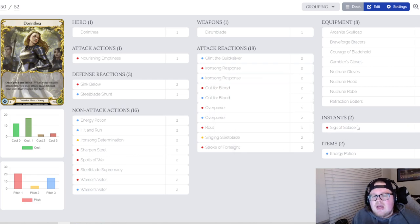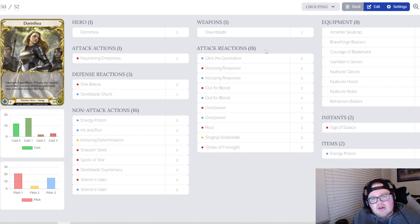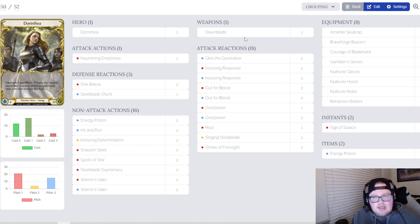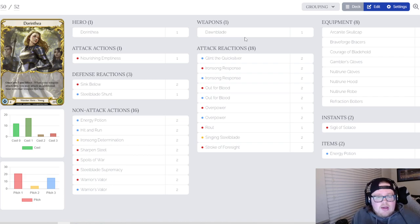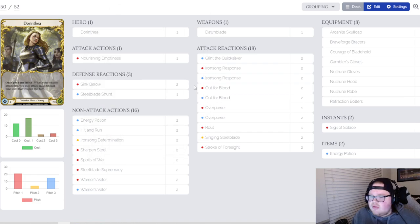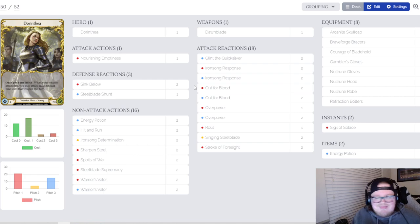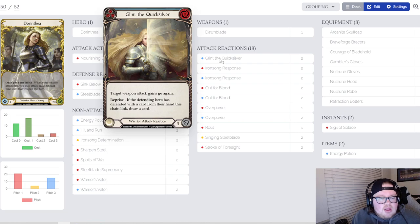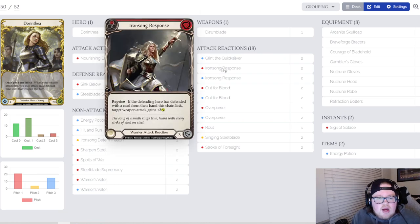For attack reactions, of course that's the bread and butter of this deck, right? It is what makes this deck be able to function the way it does, being able to mind screw your opponent. It's pretty fun to do.